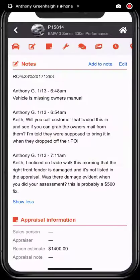Remember, anytime a note is left or modified in any way, the vehicle information tab on the desktop will always show the original note, the modification, and who changed it. So while it may appear that the word left has been replaced with the word right in this example, in the information tab, users can always view the original text.